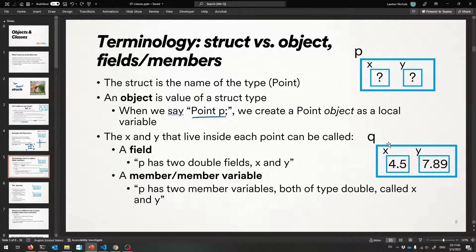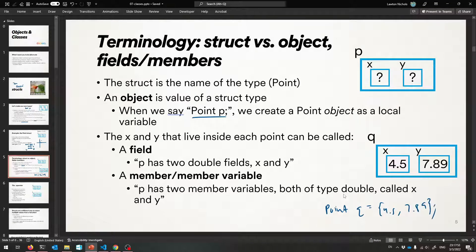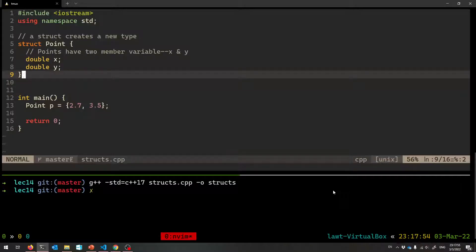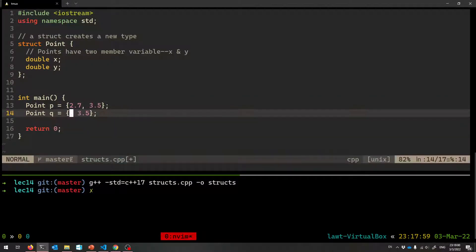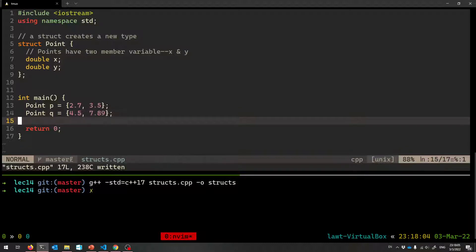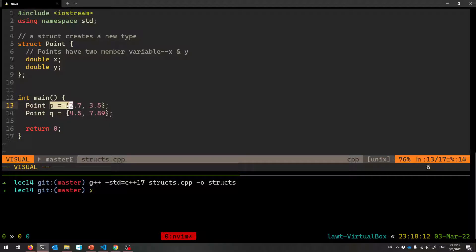This would be another point called Q. You can make it like: 'Point Q equals 4.5, 7.89'. You can make as many points as you'd like — it's a brand new type, just like an int. Now we might want to use those points. It's nice to have the X's and Y's packaged together inside of this type, but how do we get out the X or the Y and actually use them?